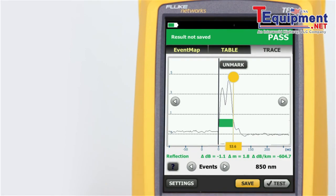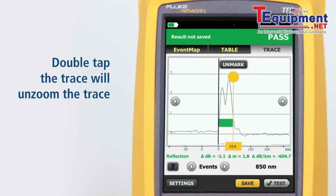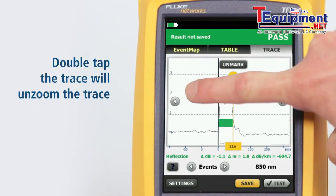The mark button sets the marker, and dragging the cursor allows manual measurements to be made with the cursor readout at the bottom of the trace. Double tapping the trace will unzoom the trace.